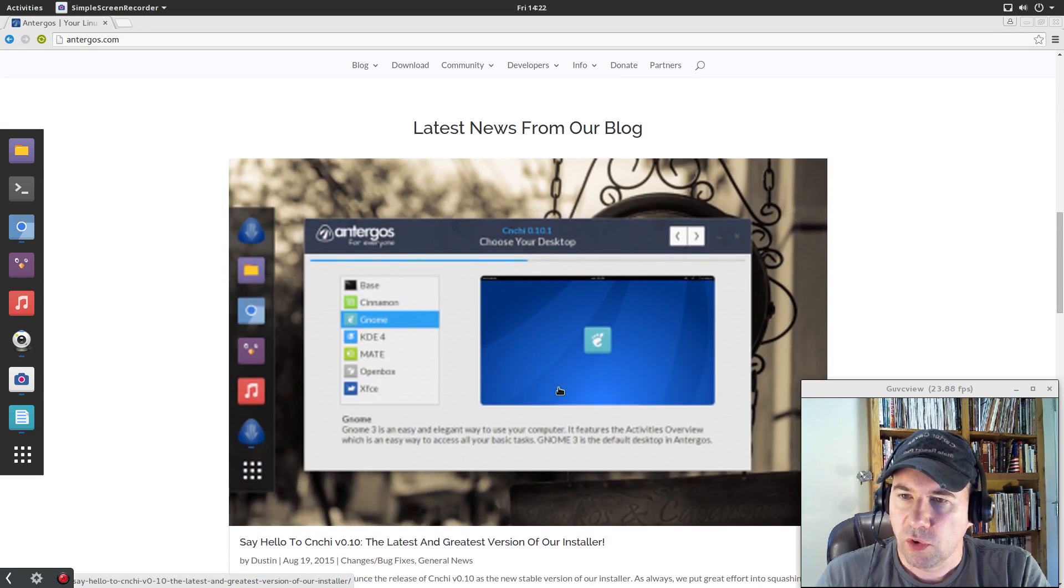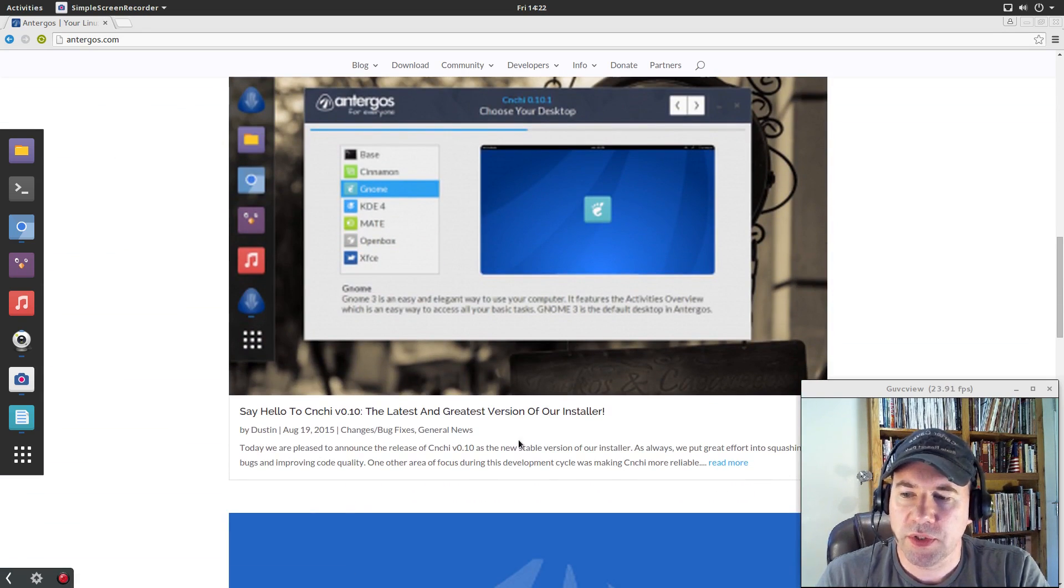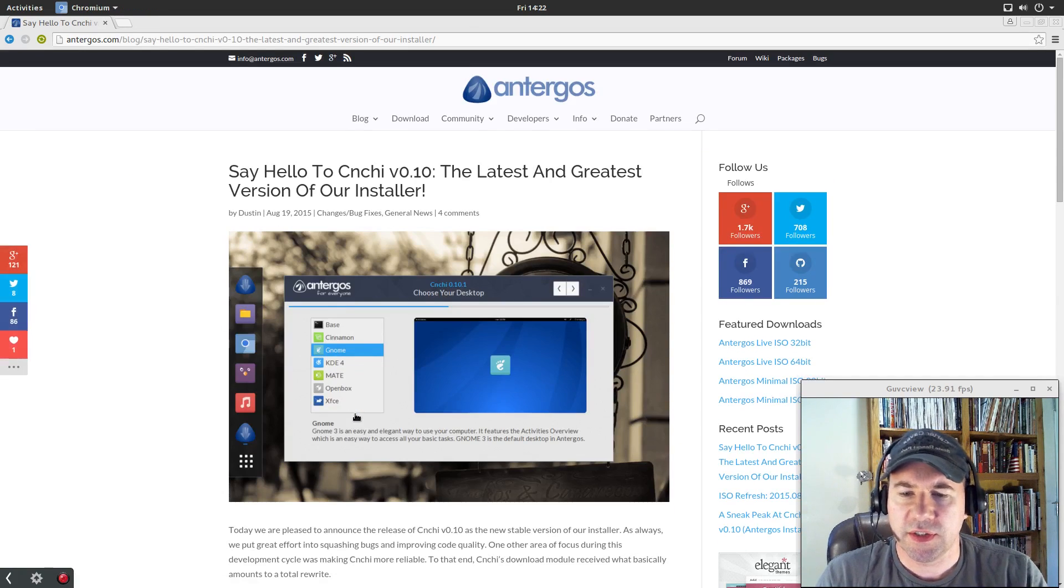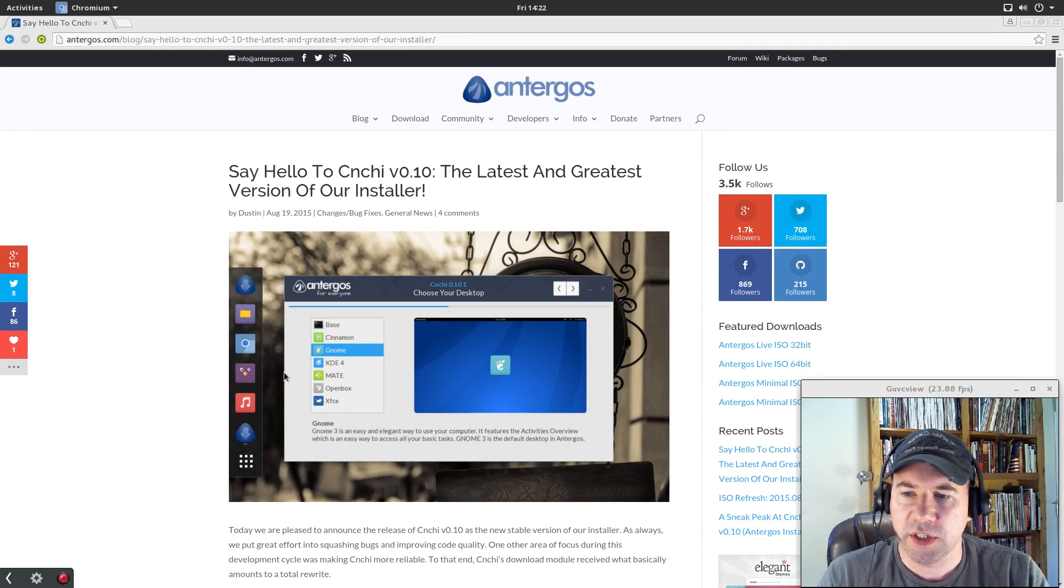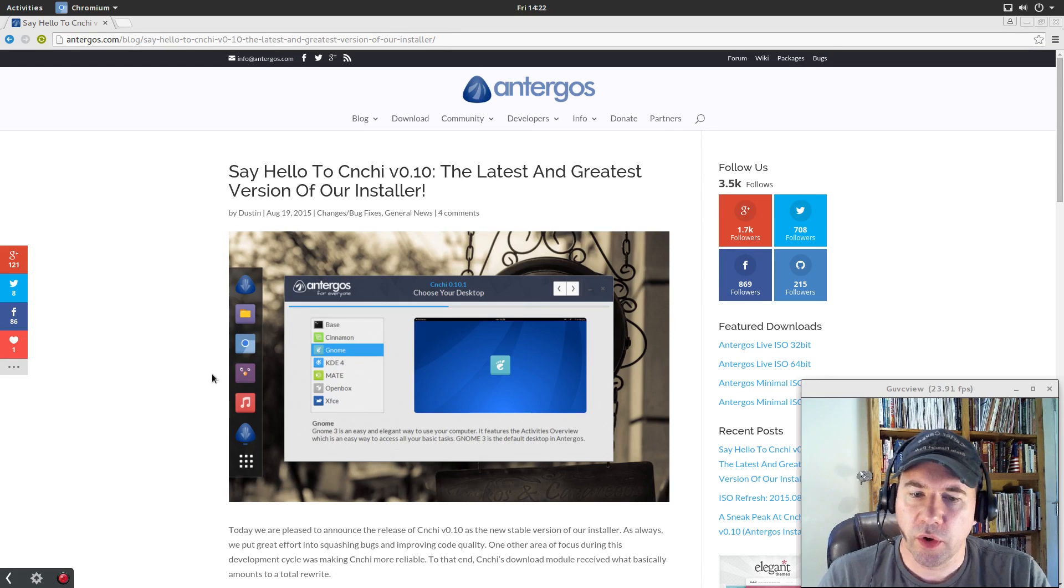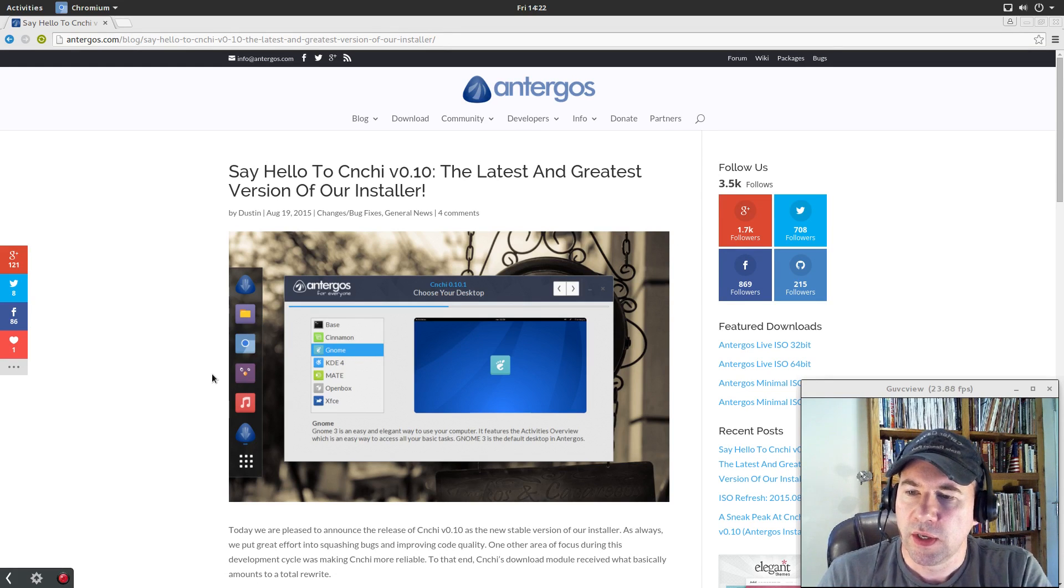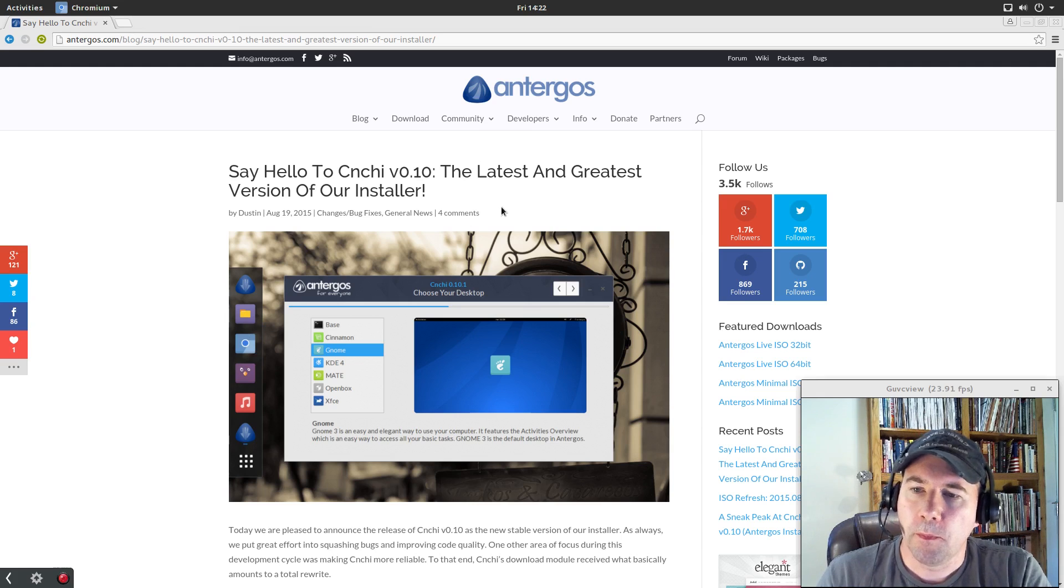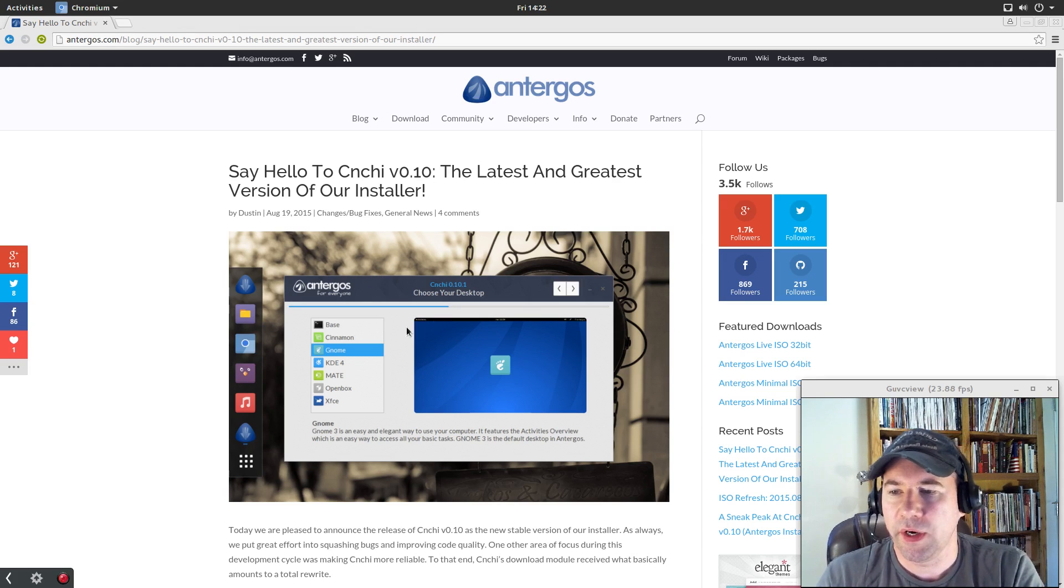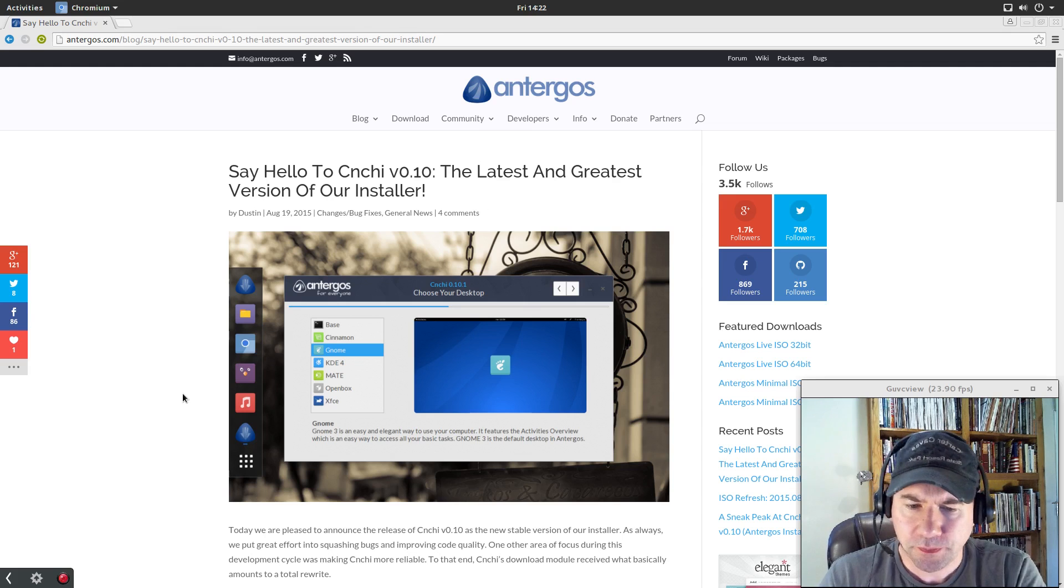Just scrolling through it here, it talks a little bit about their most recent release. Now it's not a true release in that Arch is a rolling release model. So basically the quote unquote release is essentially just a snapshot, but in this case they have improved their installer as well.